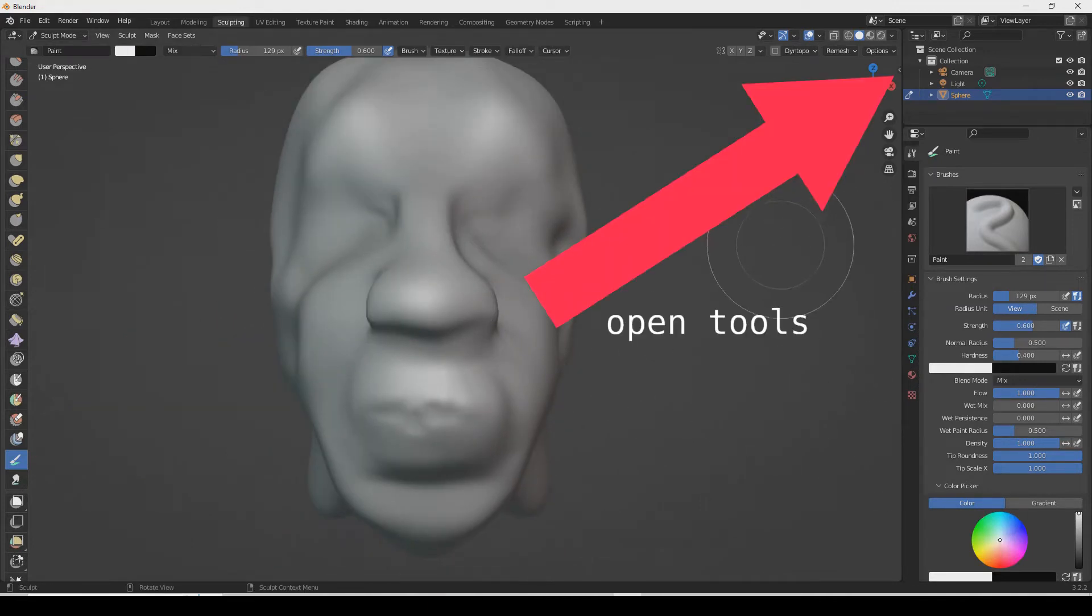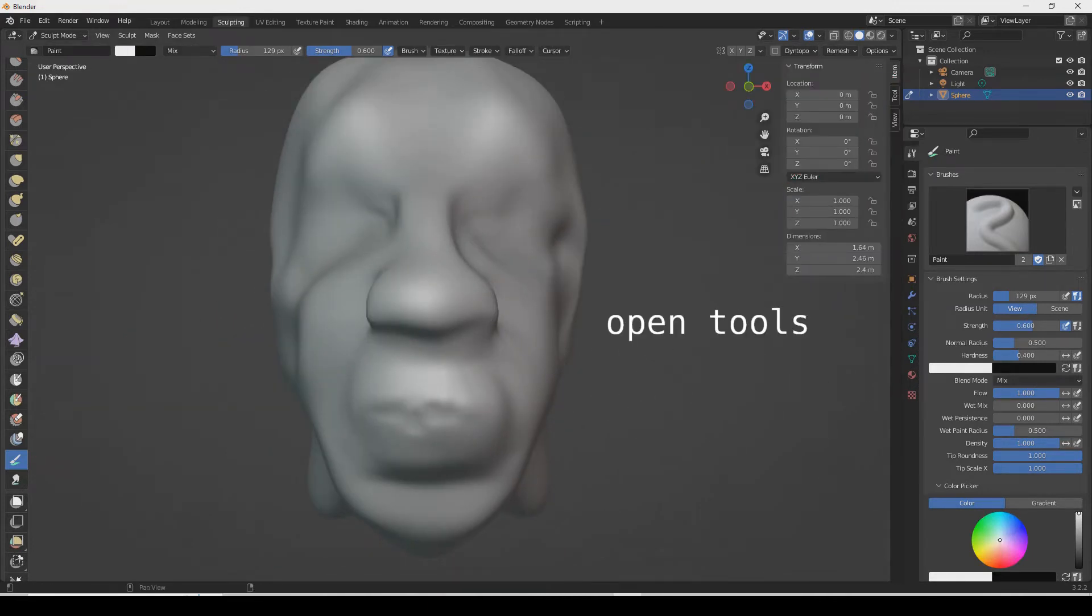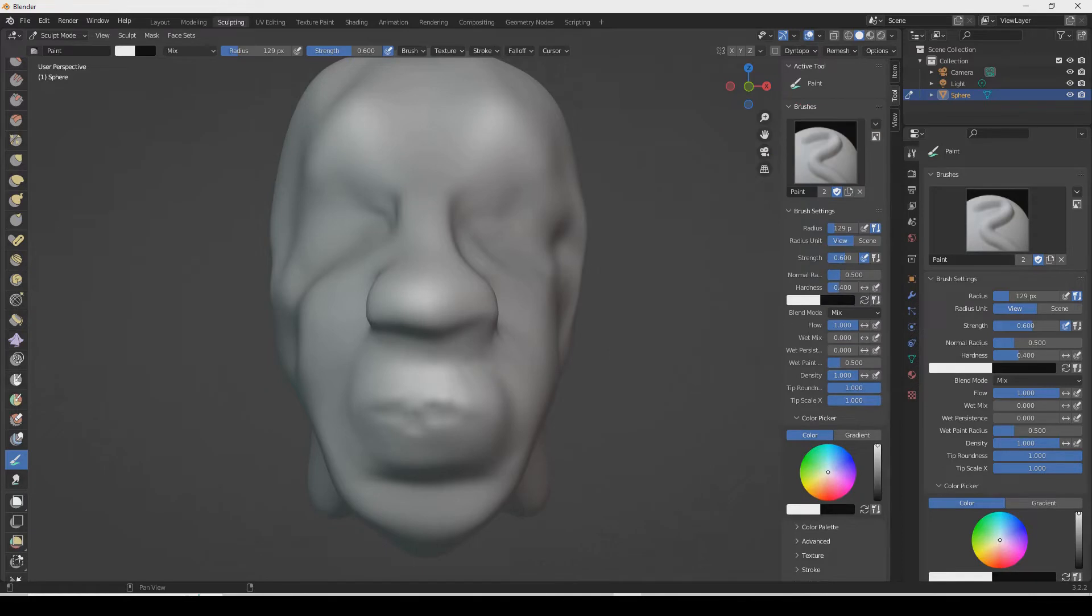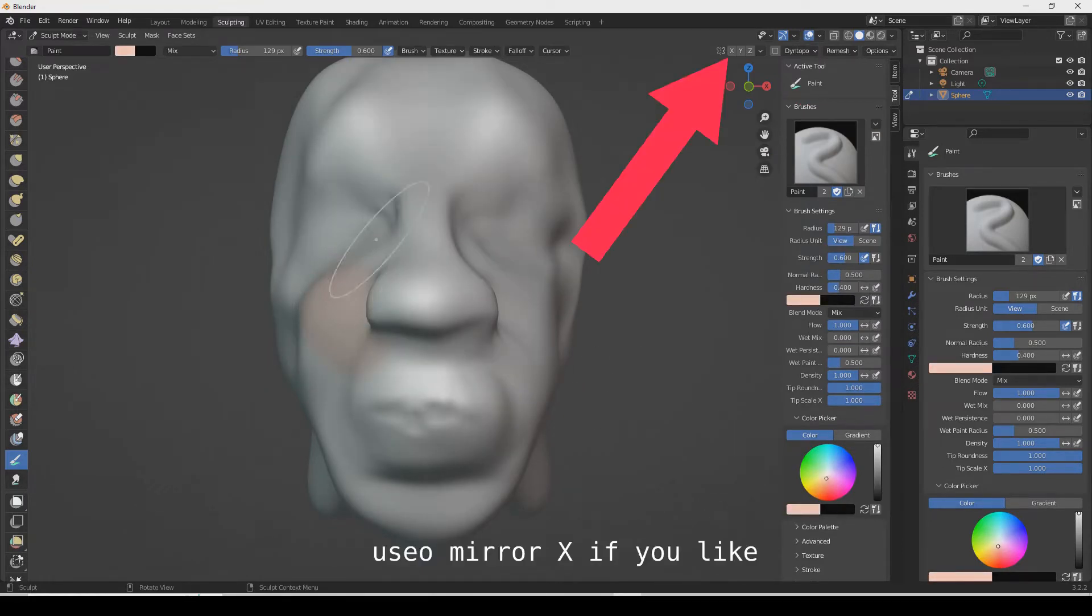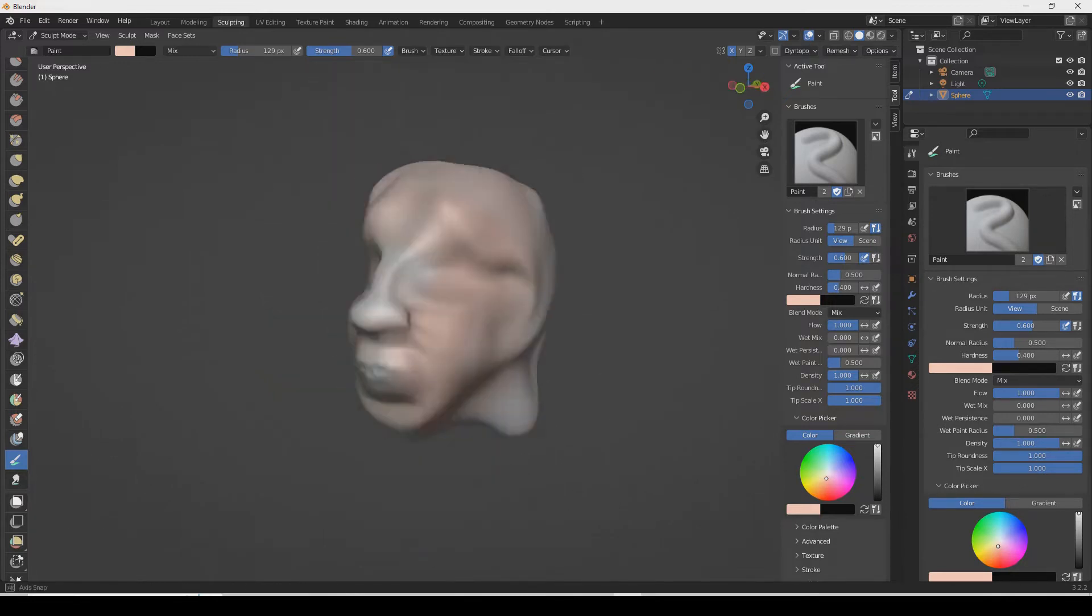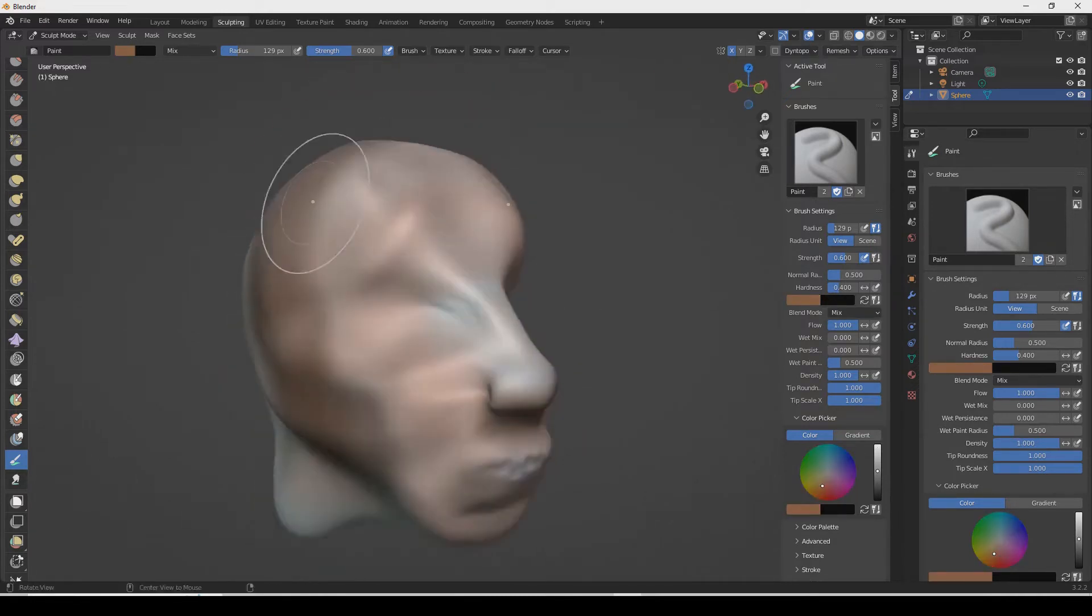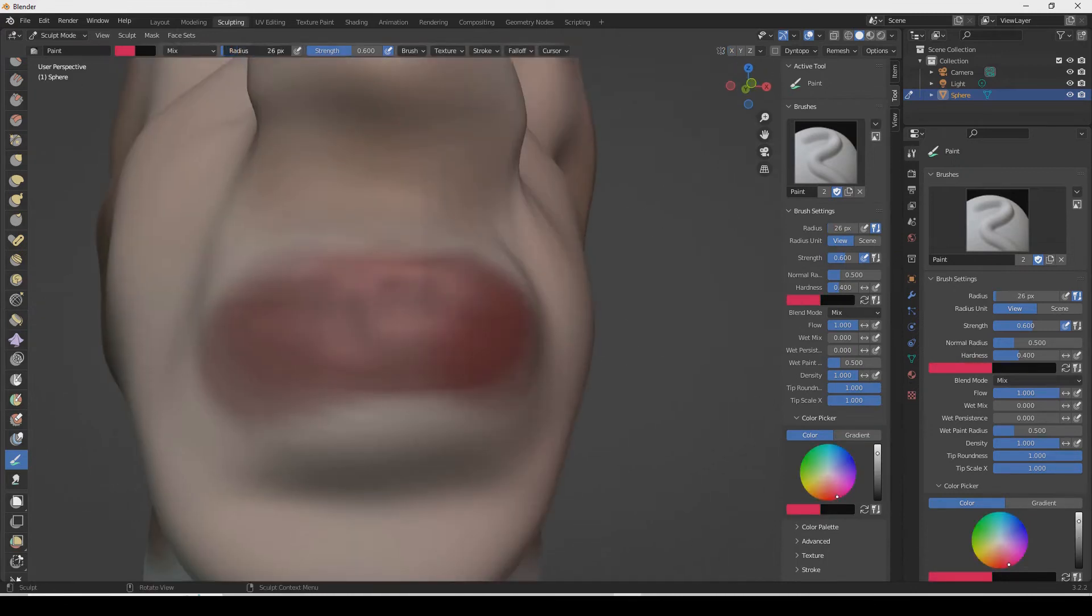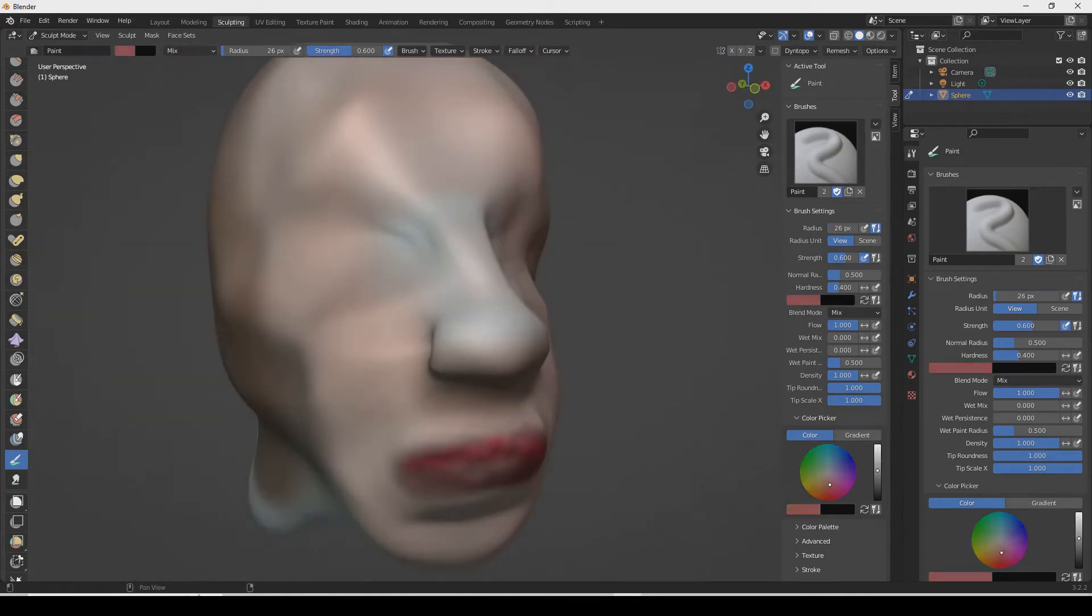Select the brush in sculpt mode, open the tools, select the color, and start painting. You can use the X axis in the mirror options if you want to paint on both sides of the figure at the same time.